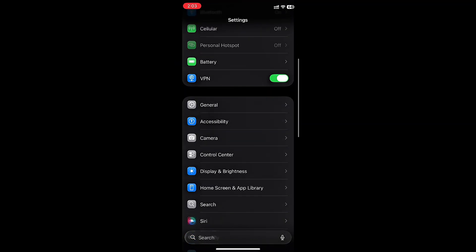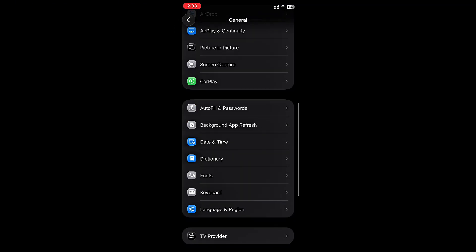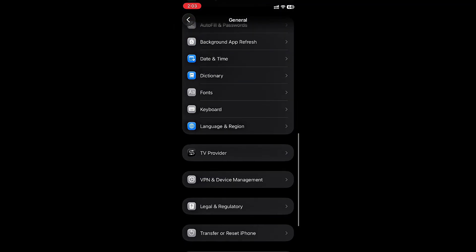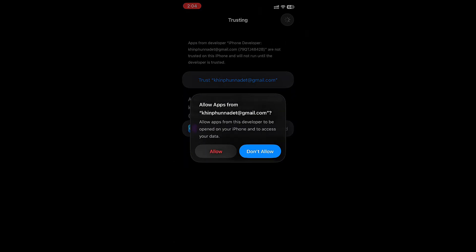First, open Settings General, VPN and Devices Management, then trust the Developer Certificate.